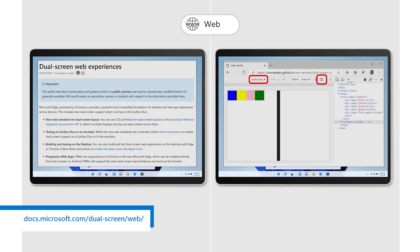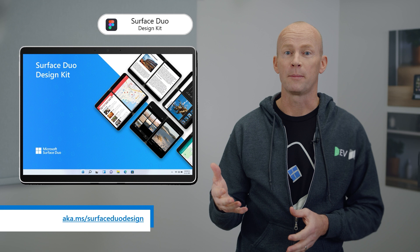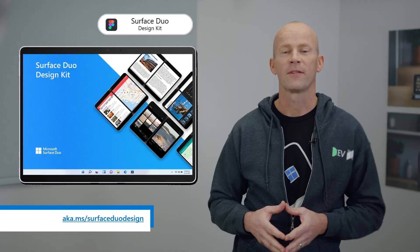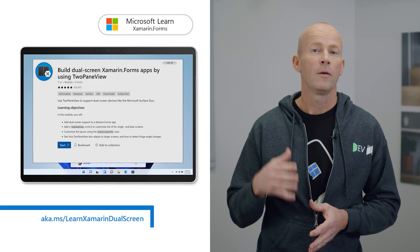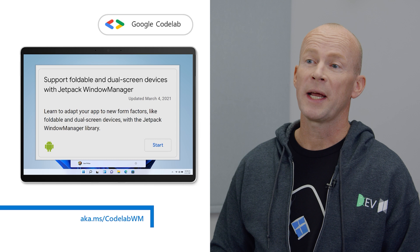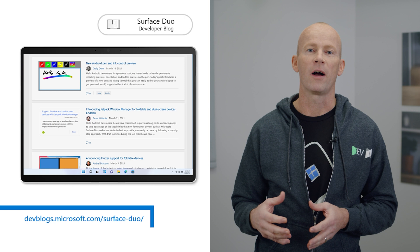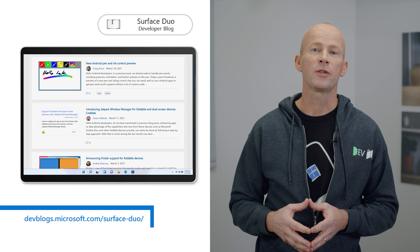But our support doesn't stop here. In addition to support for developers, we've created a Figma design kit focused on our dual-screen design patterns. The design kit can help designers in your team create great-looking applications for this form factor. Another way to get started with dual-screen development is to take one of our learning courses. We put together a 9-unit module on Microsoft Learn that focuses on building dual-screen apps using Xamarin Forms. We've also partnered with Google to create a foldable and dual-screen codelab focused on Kotlin and the usage of the Windows Manager library. Another great source of learning is our weekly dev blog. Since the announcement of Surface Duo, we've been posting weekly blogs with tips and tricks, code samples, and SDK announcements. Check out our blog, ask questions in our forums, and let us know how else we can support you.